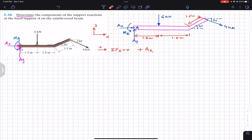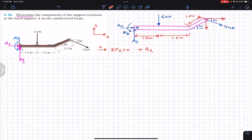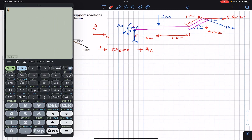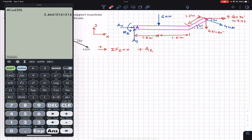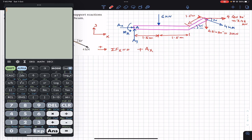To add the forces along x, we resolve the 4 kilonewton force into its components. This force has one component in the horizontal direction and one component in the downward direction. The horizontal component is 4 cos 30, which is approximately 3.46 kilonewtons. The vertical component is 4 sin 30, which equals 2 kilonewtons.